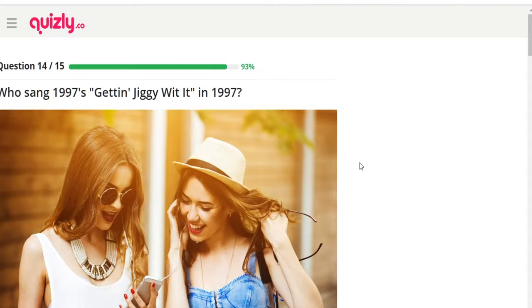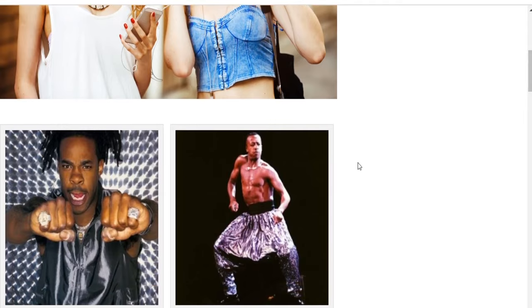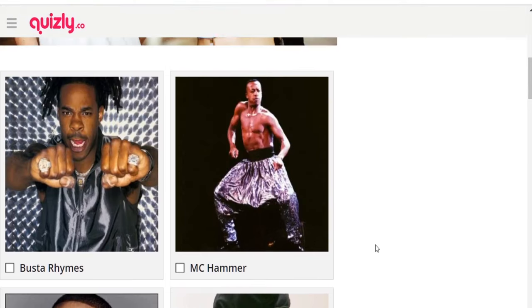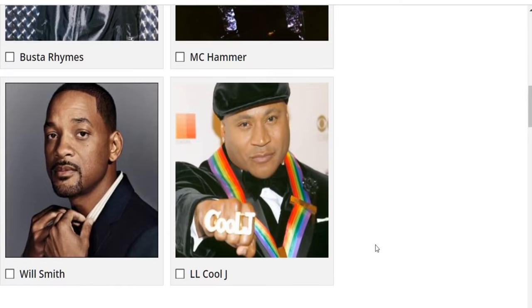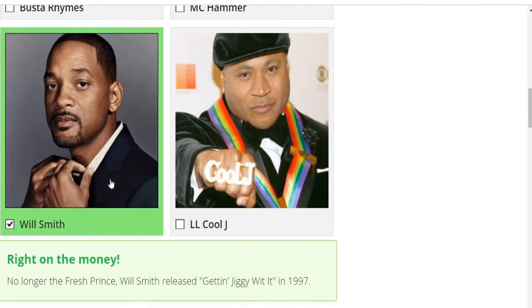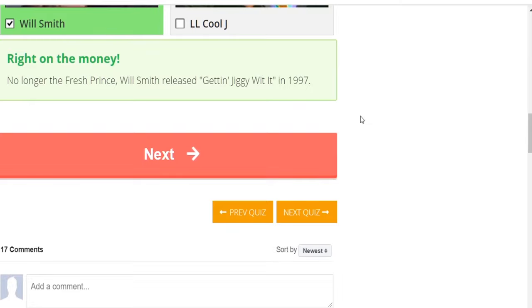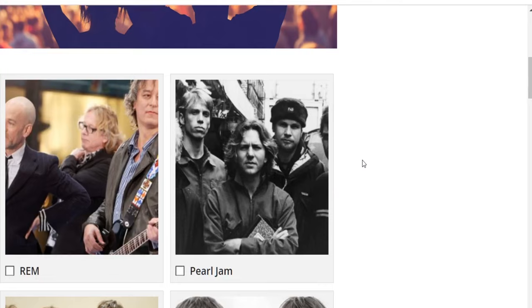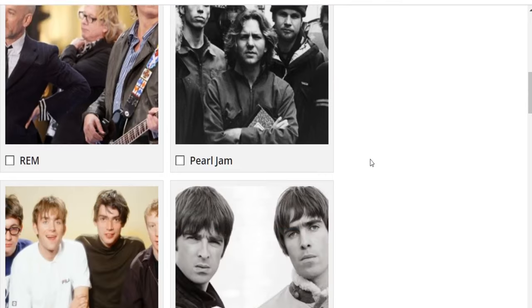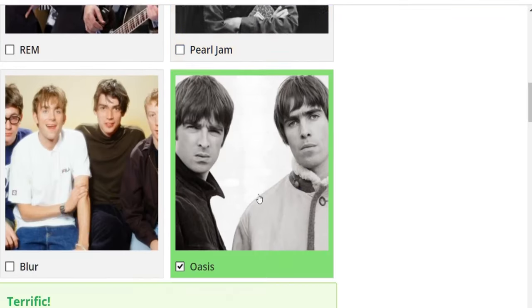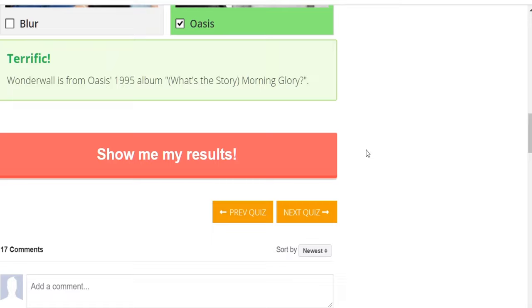Who sang 'Gettin' Jiggy Wit It' in 1997? Options: Busta Rhymes, MC Hammer, Will Smith, LL Cool J. I know Busta Rhymes and LL Cool J probably wouldn't be caught dead singing a song like that — it's more pop-ish hip-hop. I know it's Will Smith. No longer the Fresh Prince, Will Smith released 'Gettin' Jiggy Wit It' in 1997. Last question: what band produced 1995's 'Wonderwall'? Not REM, not Pearl Jam, not Blur — it's Oasis, from their 1995 album 'What's the Story Morning Glory.'